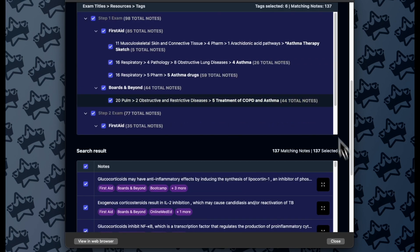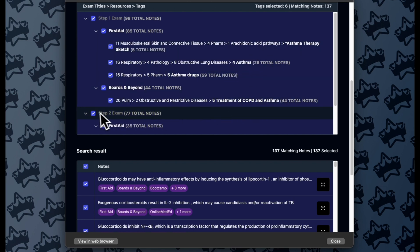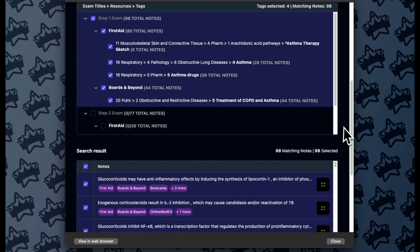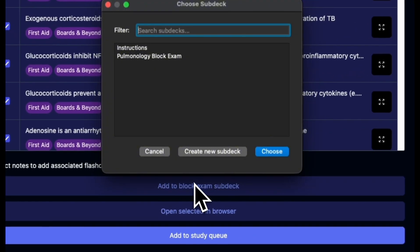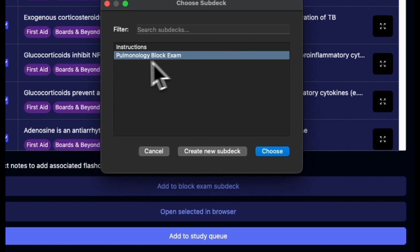And I can scroll down, see these seem pretty reasonable. I actually don't want any Step 2 stuff in here, so I'll deselect that there. And I can again add to Block Exam Subdeck, and here, since I already have that deck, I can just select it again and choose that.